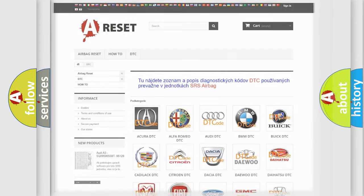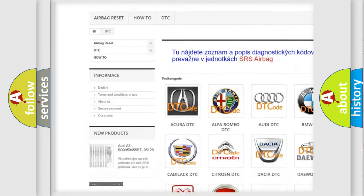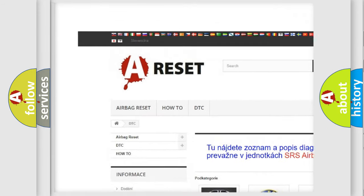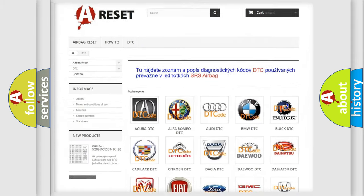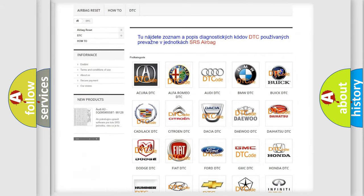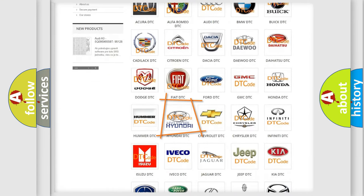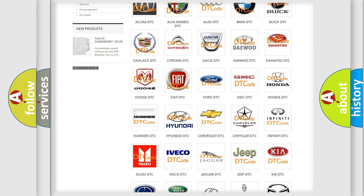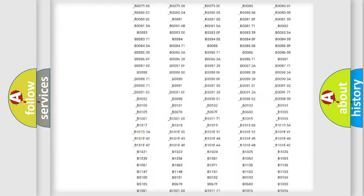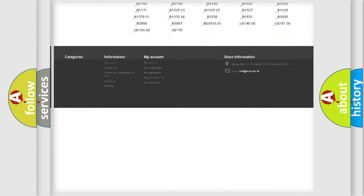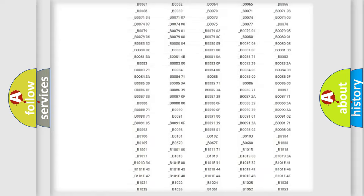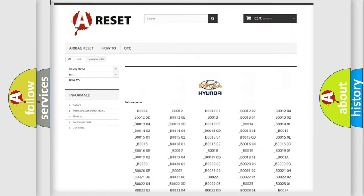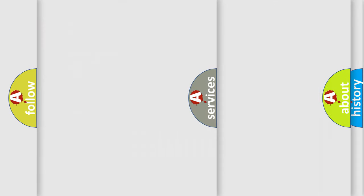Our website airbagreset.sk produces useful videos for you. You do not have to go through the OBD2 protocol anymore to know how to troubleshoot any car breakdown. You will find all the diagnostic codes that can be diagnosed in Hyundai vehicles, also many other useful things.